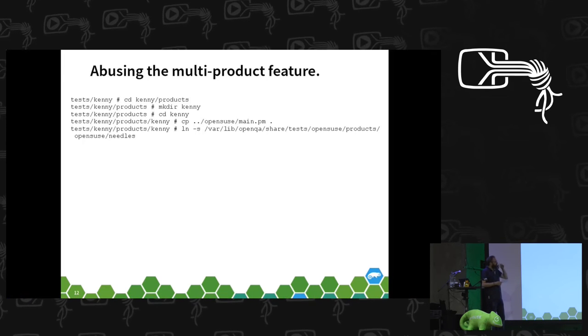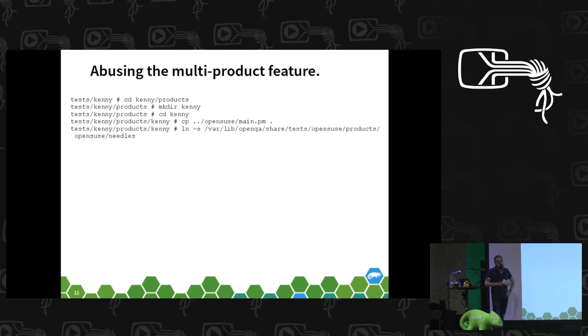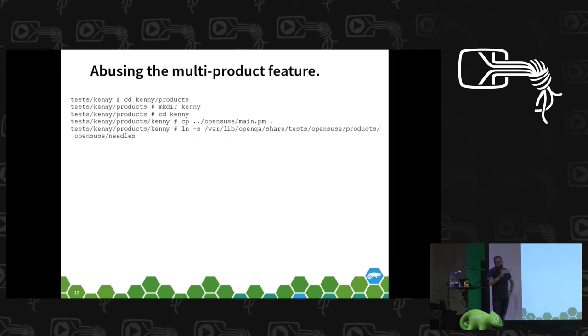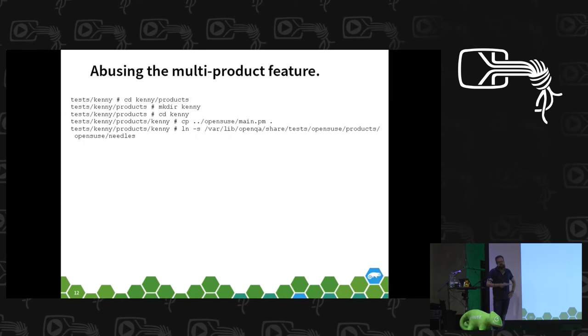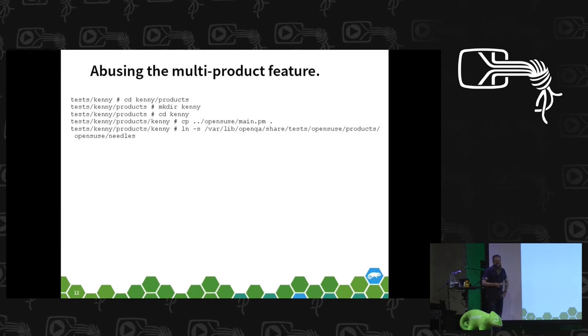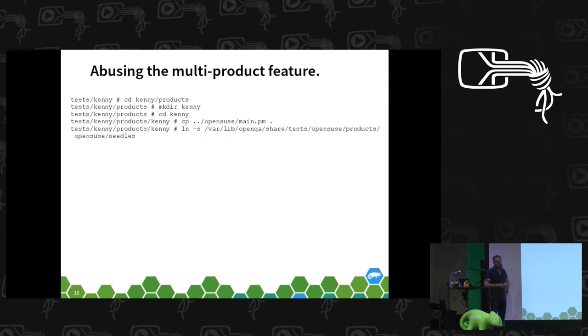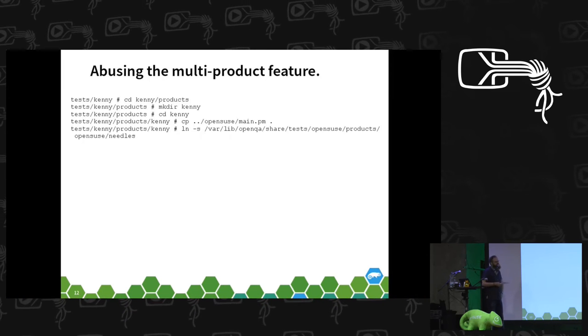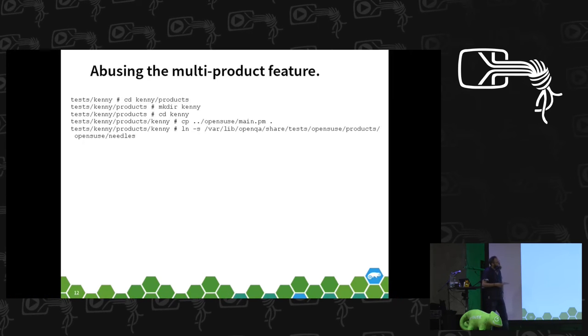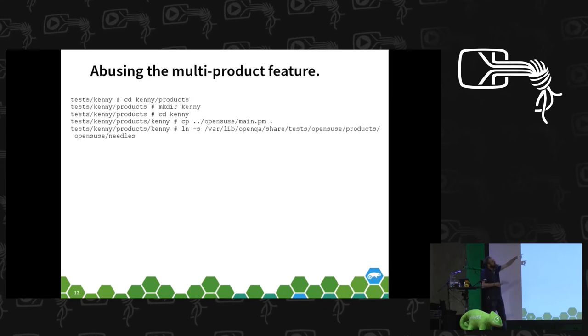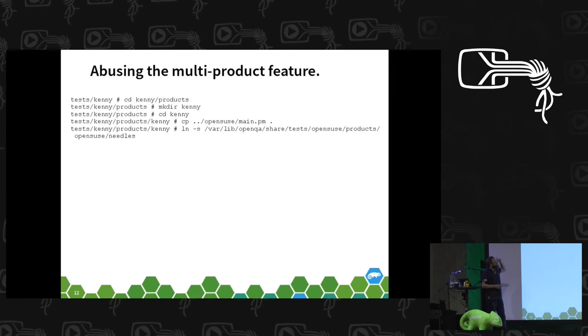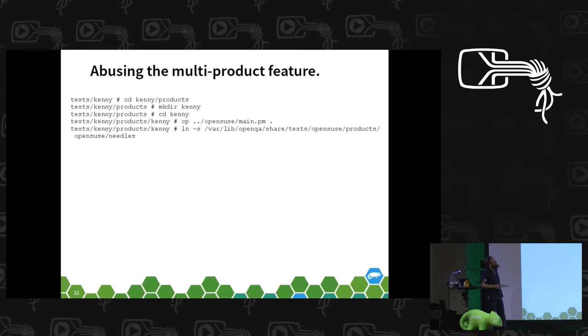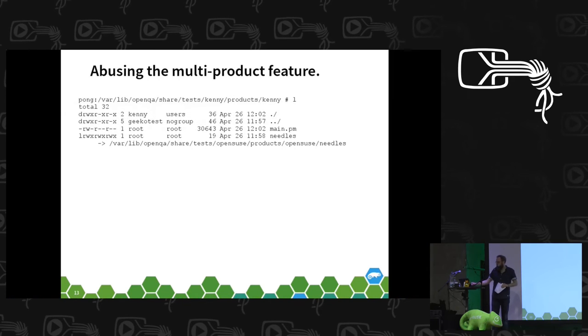Those are obviously different between those main distributions, SLE and OpenSUSE, because we have a different theming there. YaST on SLES is black background, and the one on OpenSUSE is, until now at least, grey background. So we have different screenshots for different distributions, and so if you want to base your fake distribution on that, in this case use the OpenSUSE needles.